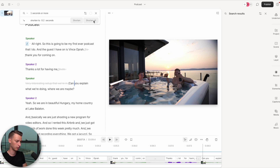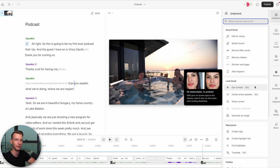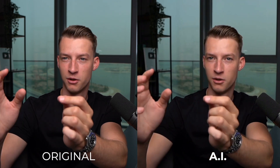To be honest, Descript has more features than I can cover in this video, but another really cool one is the Eye Contact feature. It's still technically in beta but it works really well. This is useful if you are reading off a teleprompter or a script and you have to look a little bit to the side — away from the camera.